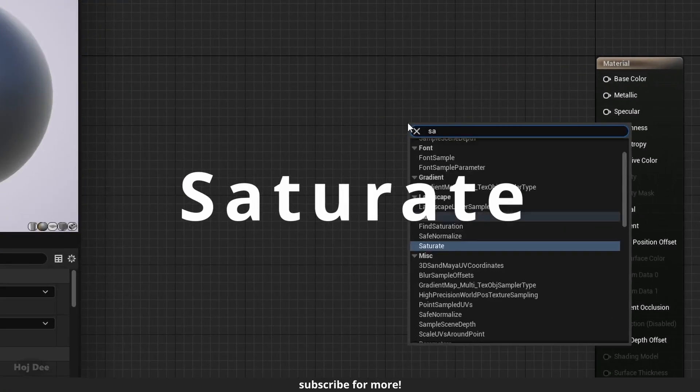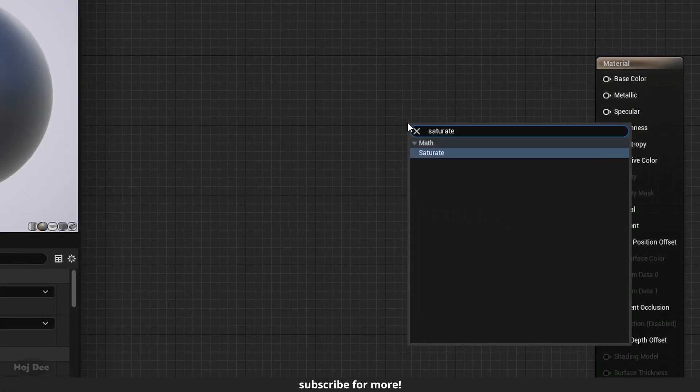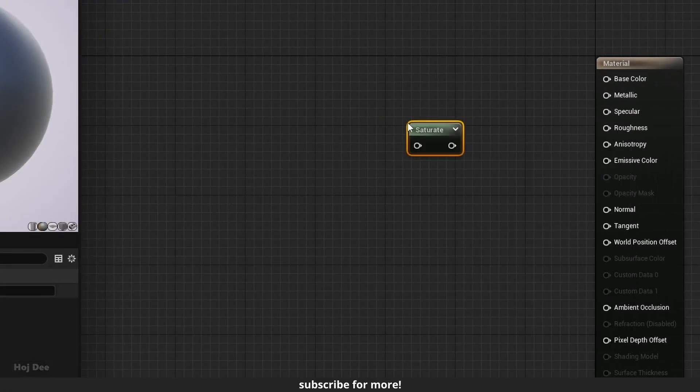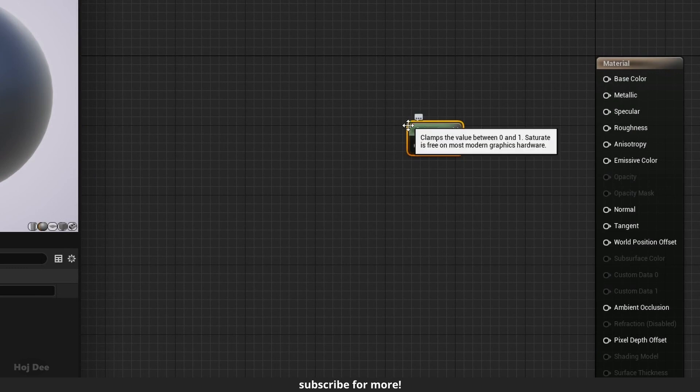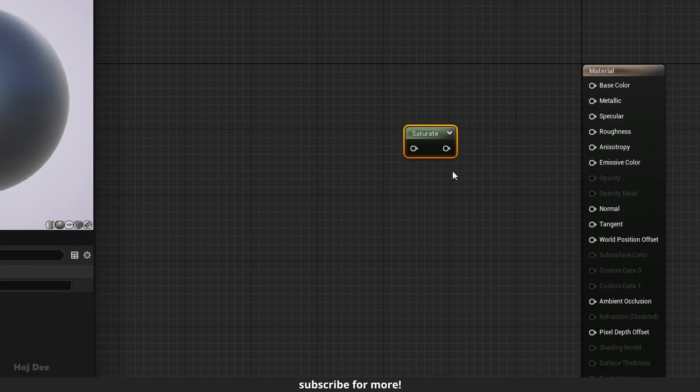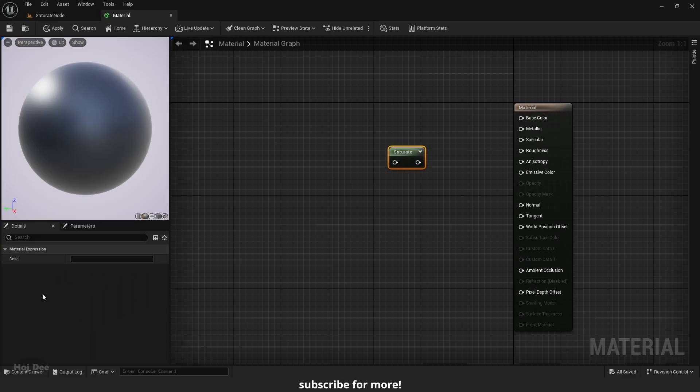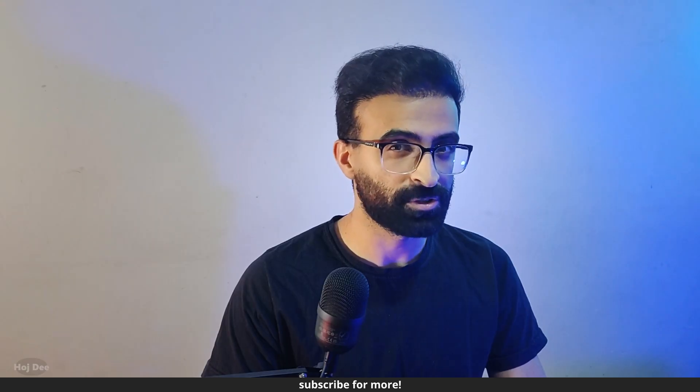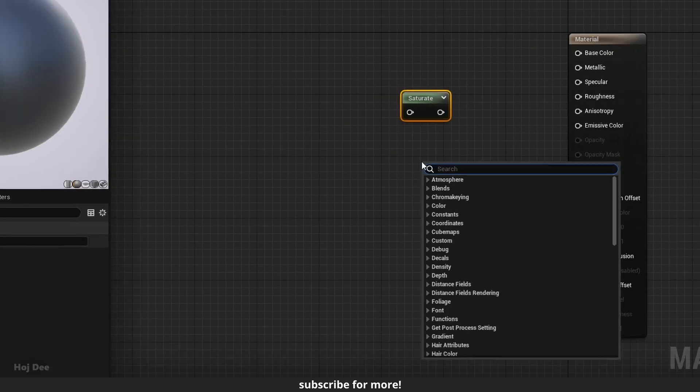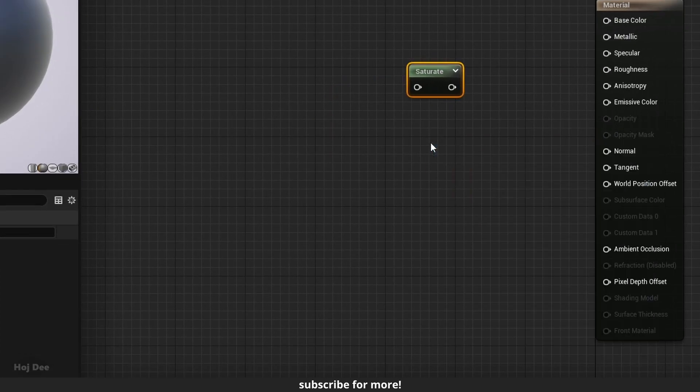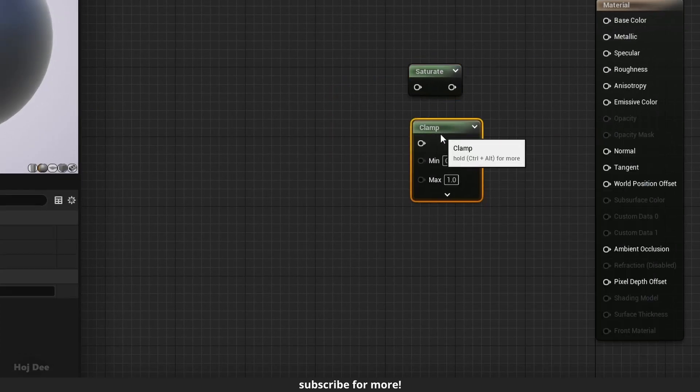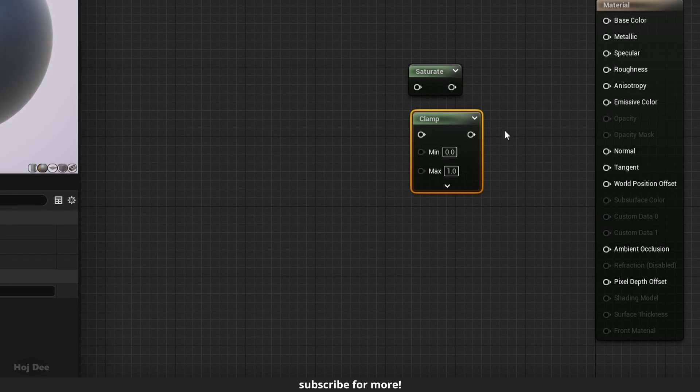Right click in the material graph and search for saturate. It has one input, one output, and no settings here in the details tab. So what does it do? It's a special type of clamp which only limits the input value between 0 and 1.